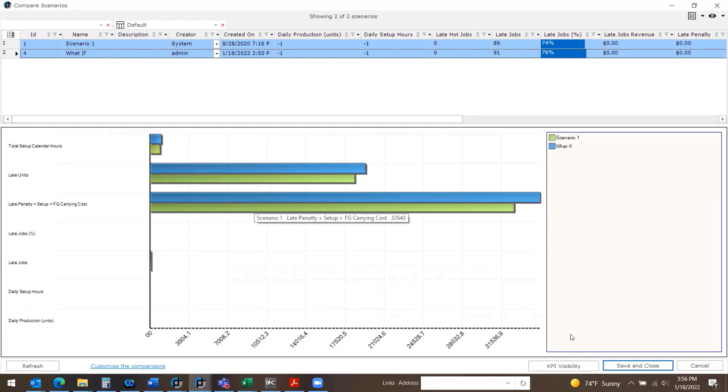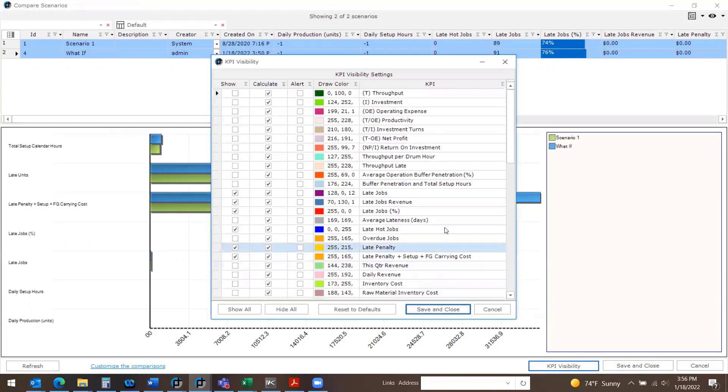You can add or remove which KPIs are shown by selecting the KPI visibility.